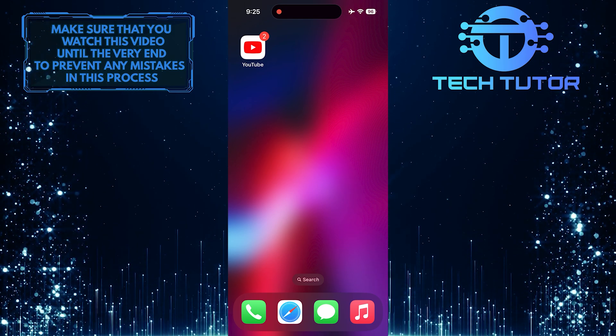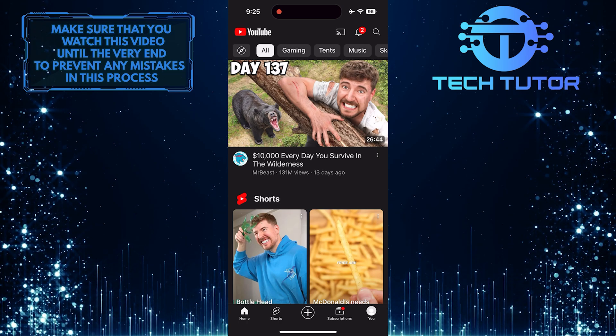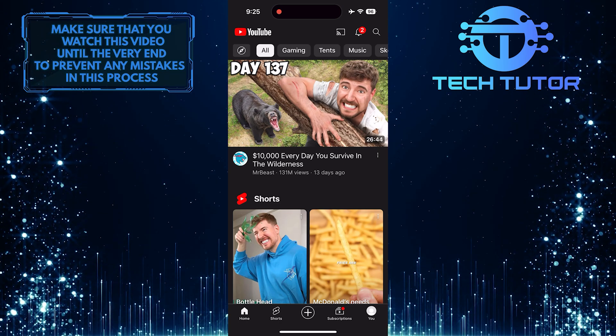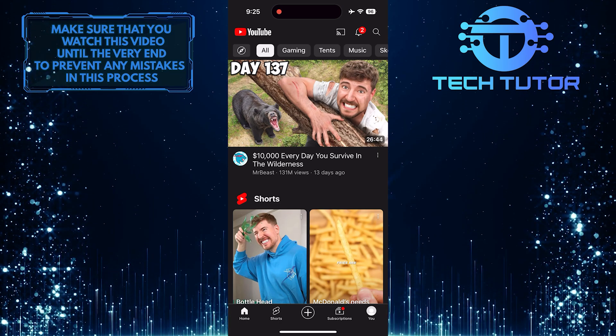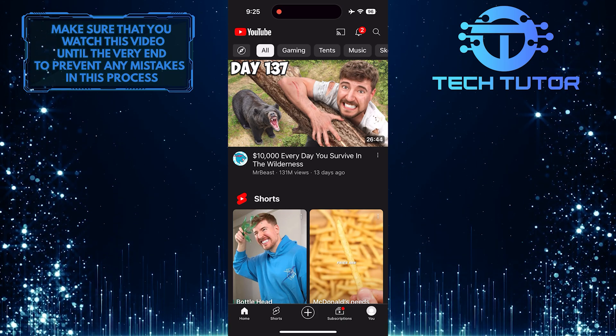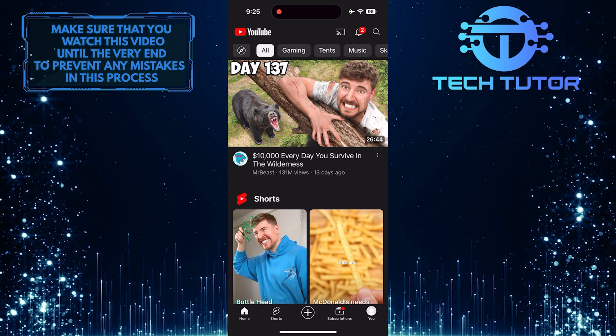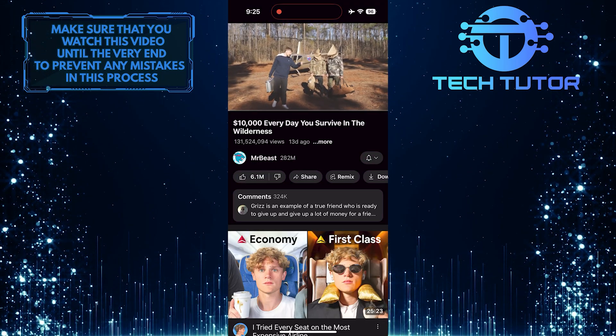To get started, open up the YouTube mobile app, and then tap and select any YouTube video that you want to download. You can search for any specific video or select one from the home page.